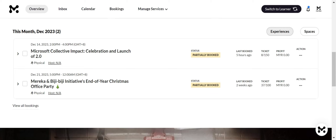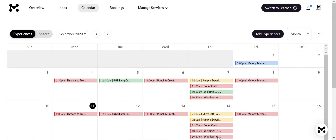Now, let's explore the calendar. Visualize upcoming bookings, block dates, and understand service performance with color codes.